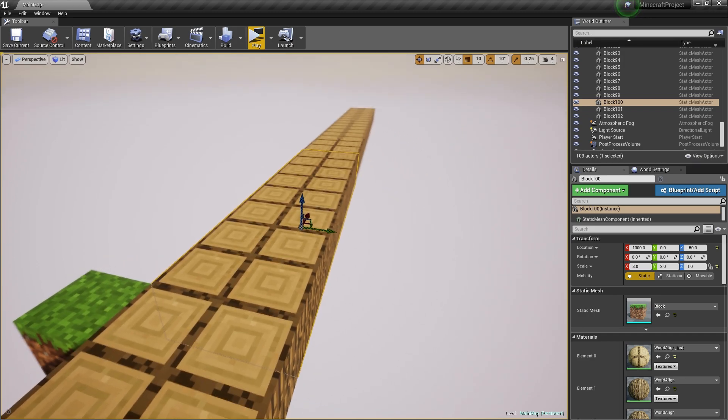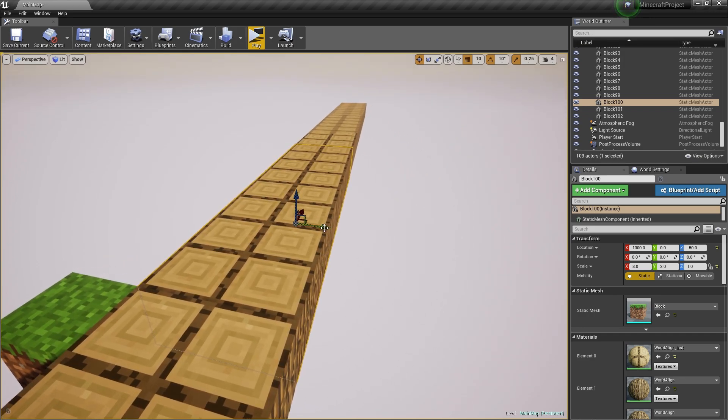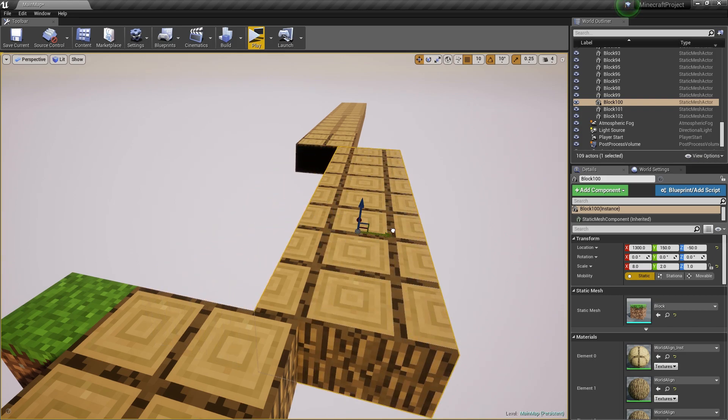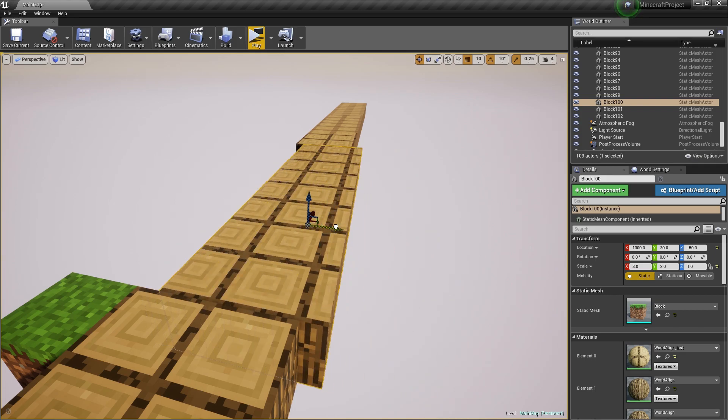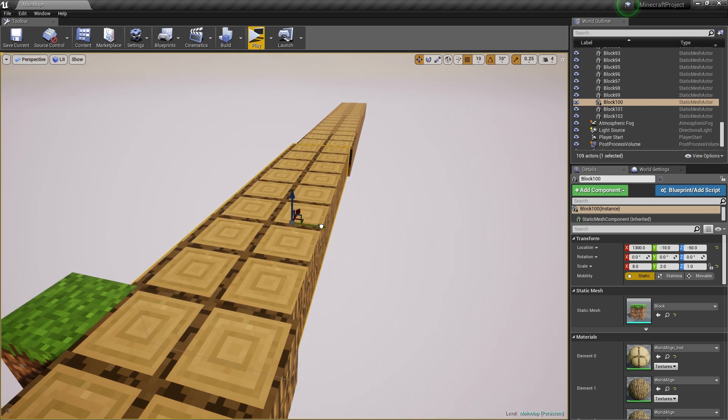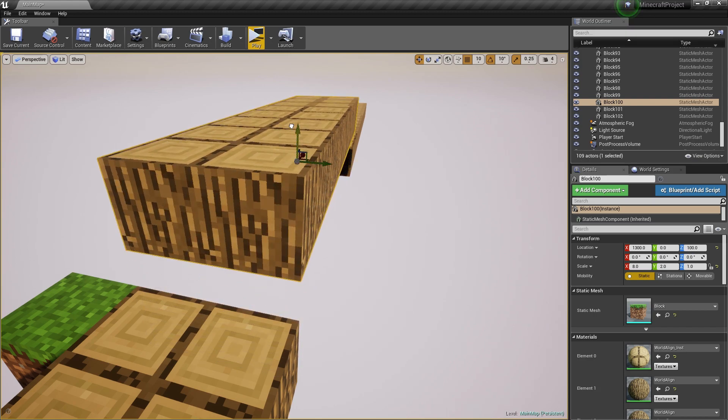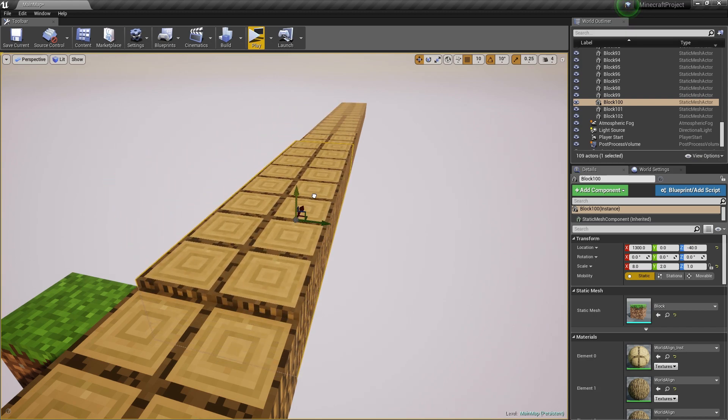The world-aligned texture is really cool because it's a texture that is projected onto the world. And if you move your mesh, it's just going to be following along that way on the X, Y and Z axis.